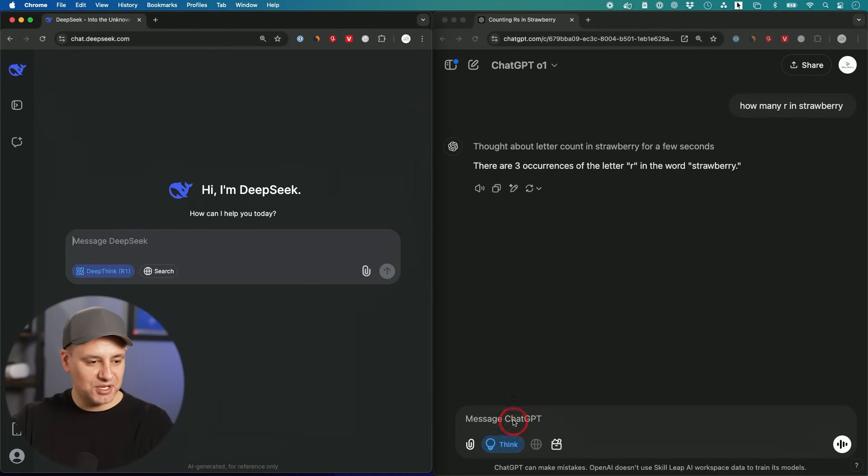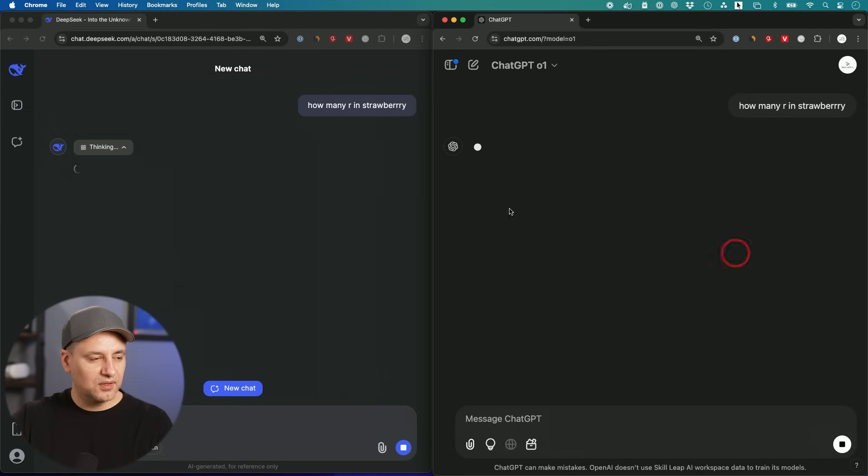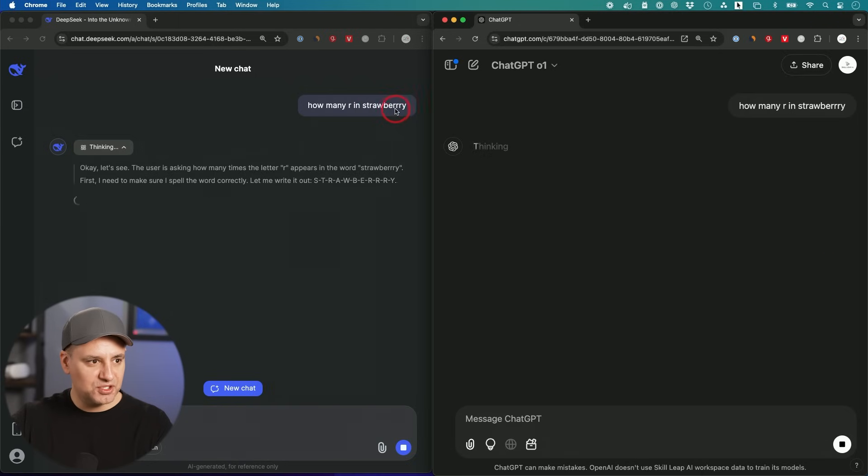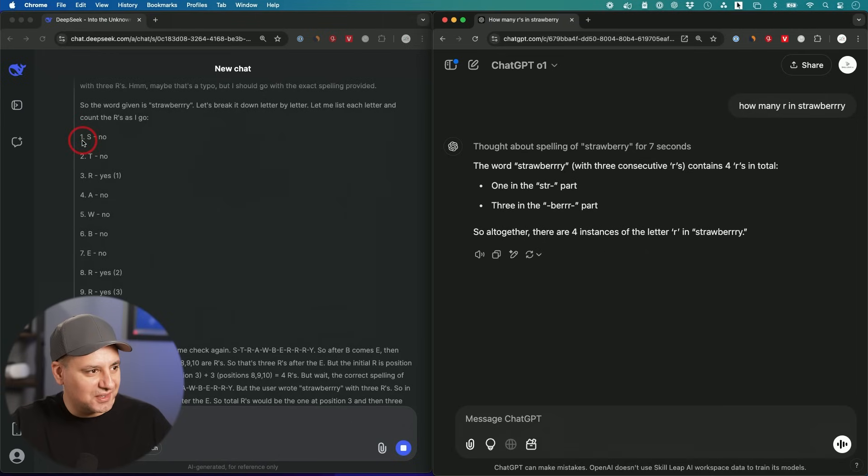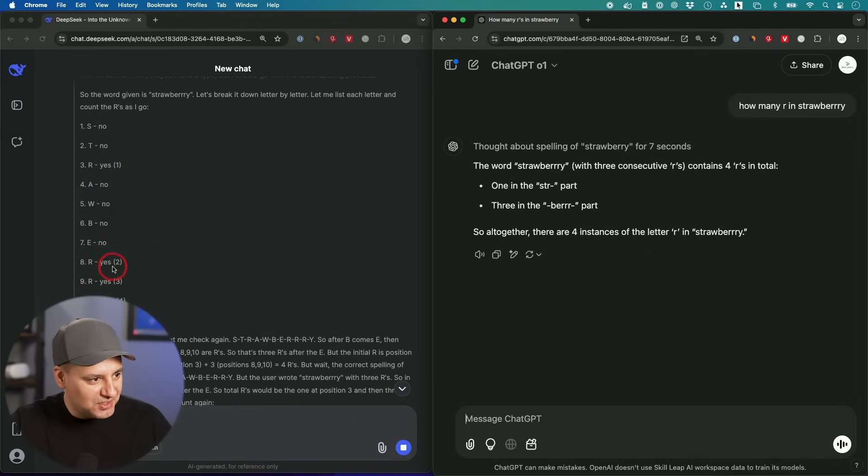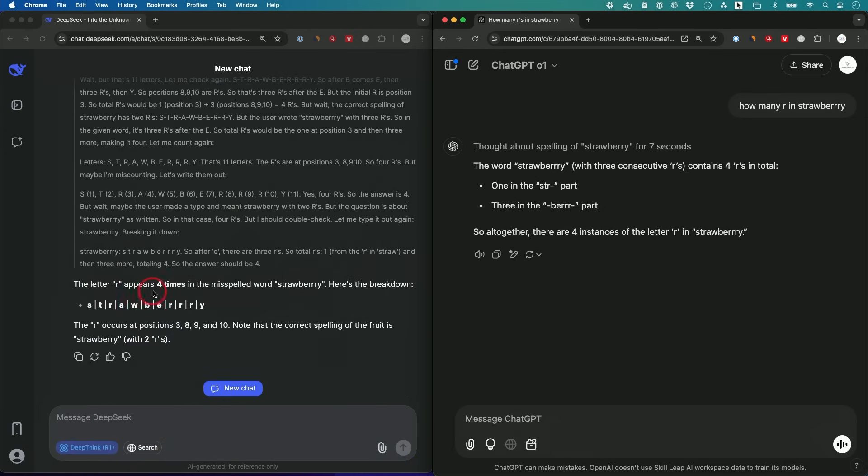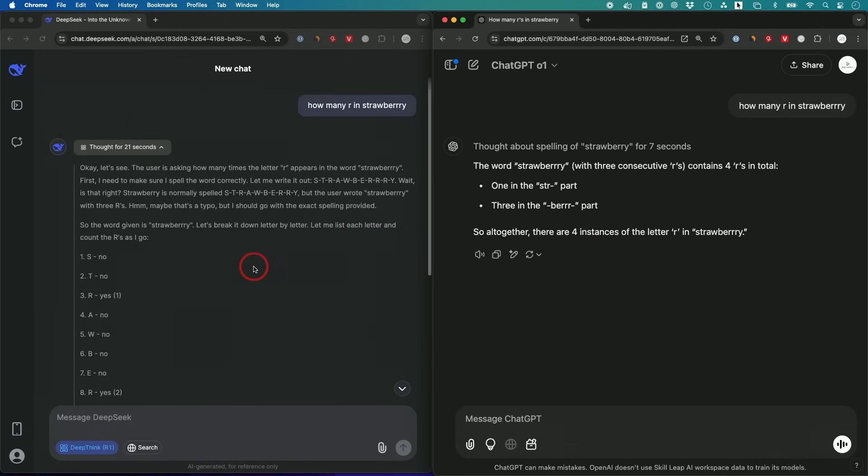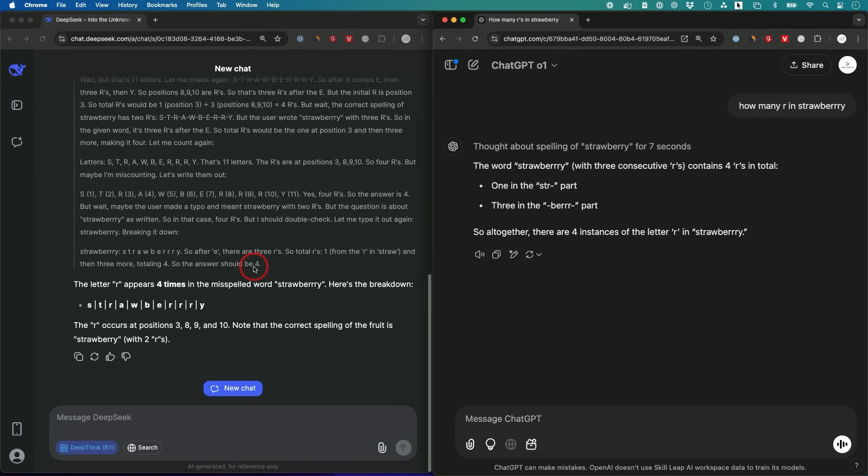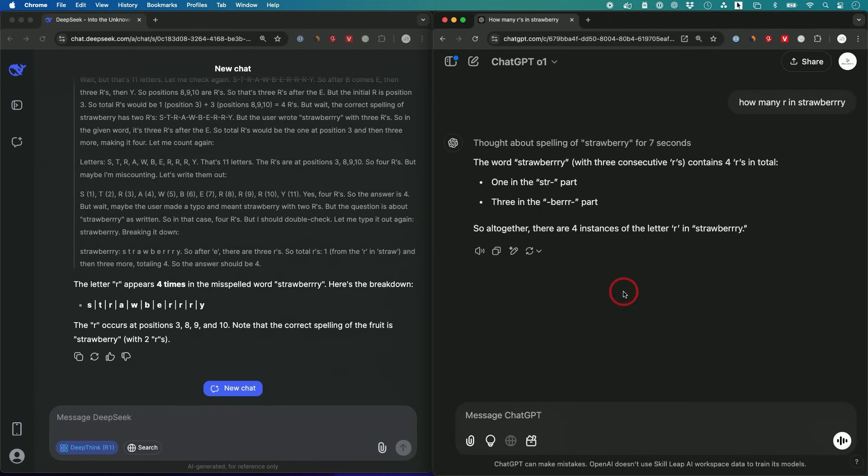I misspelled it this time. So there's one, two, three, four R's now in strawberry. Look at this thinking right here: S, no. T, no. R, yes. And then these other R's, yes, yes, yes. The letter R appears four times in the misspelled word strawberry. And then right here, the word strawberry, which contains three consecutive R's, contains a total of four R's. This didn't tell us it was misspelled, but it did get the same conclusion: four and four. Seven seconds versus 21 seconds. Clearly ChatGPT thinks a lot less in less time, but I'd rather get the right answer and wait.